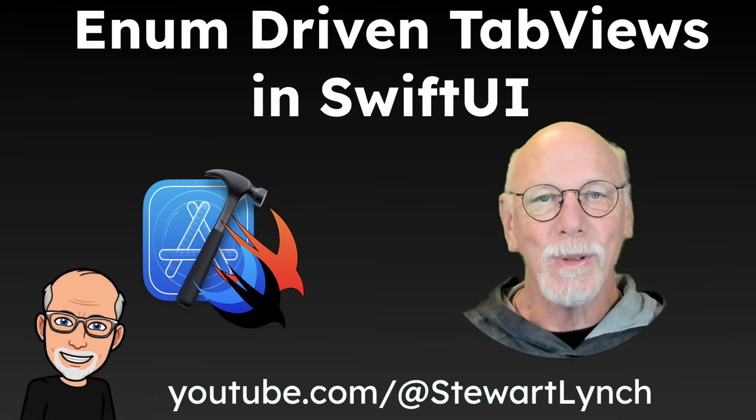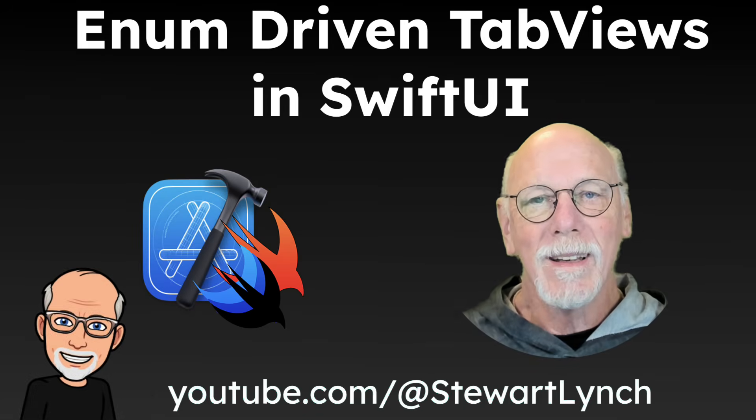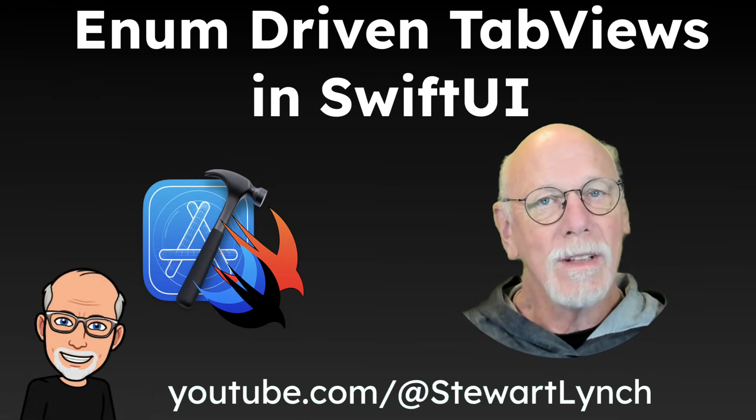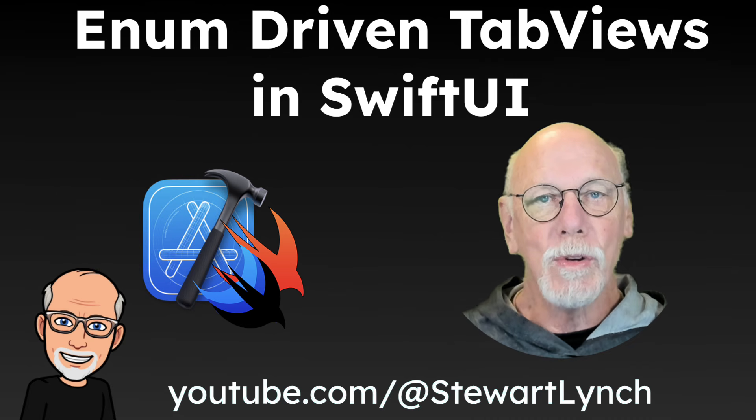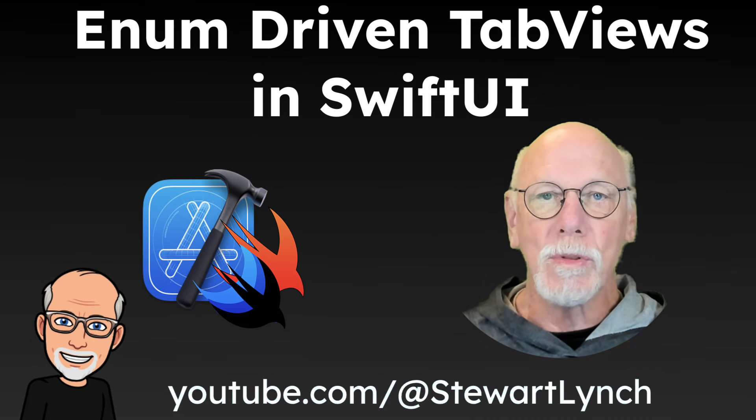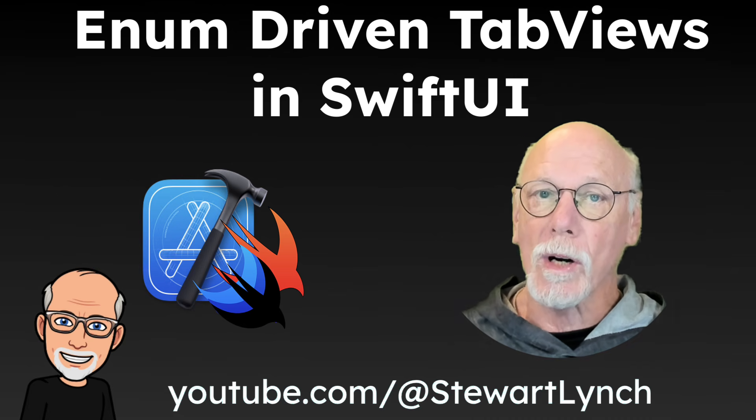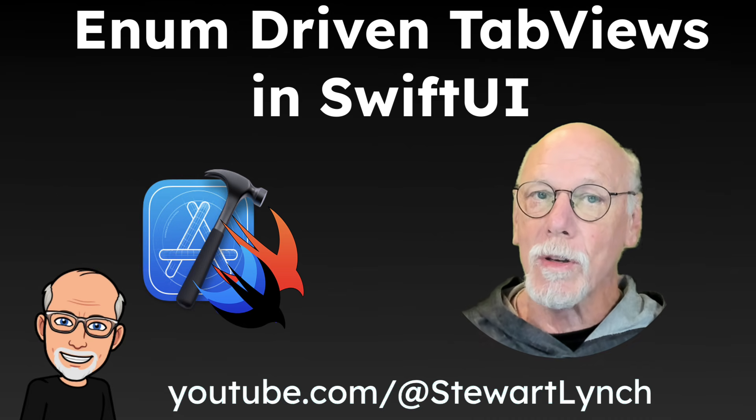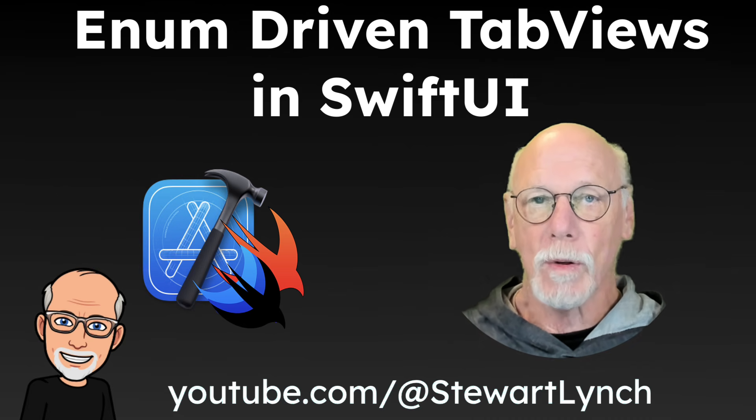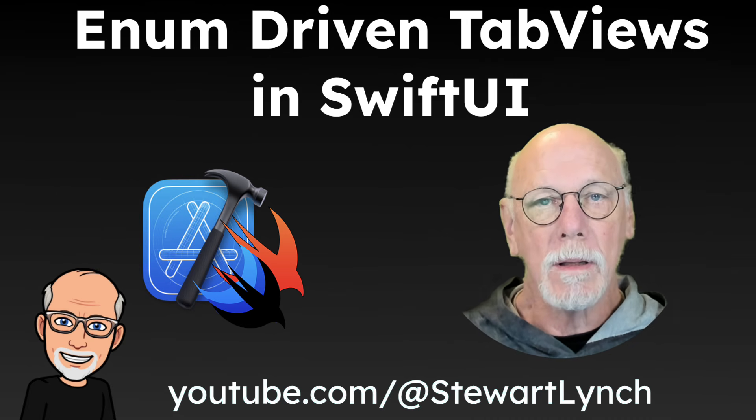Hi, my name is Stuart Lynch. In this video, I want to explore the use of enums to drive the construction of tab views in a SwiftUI app.